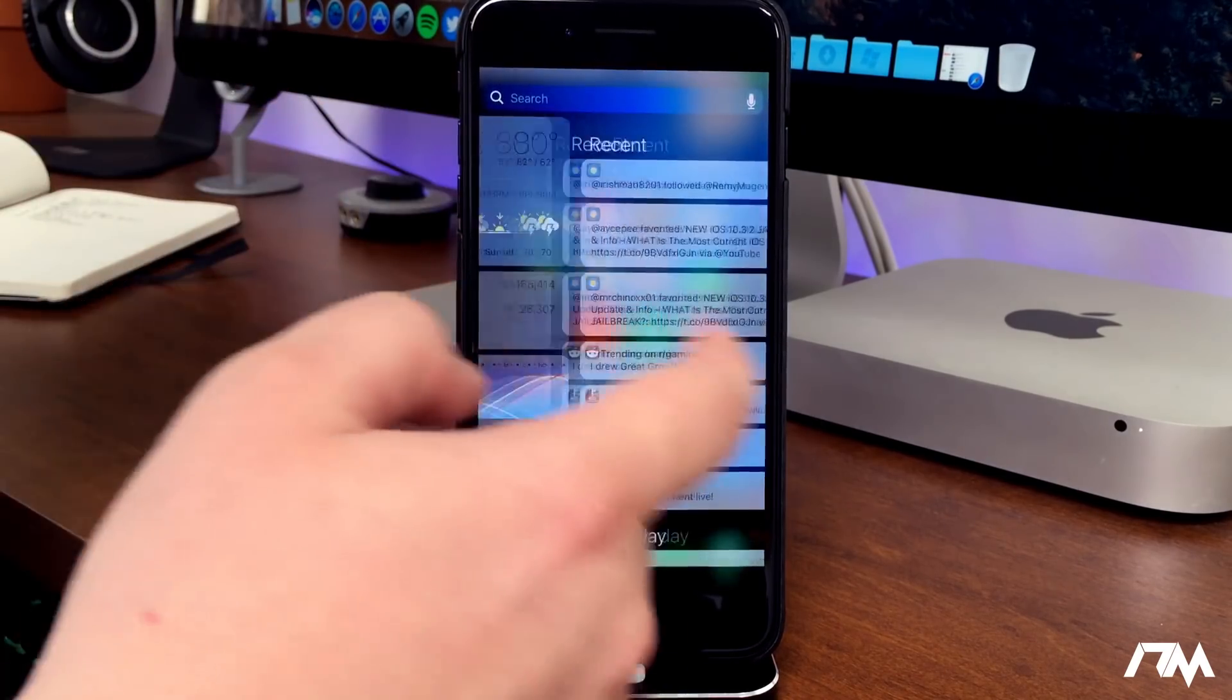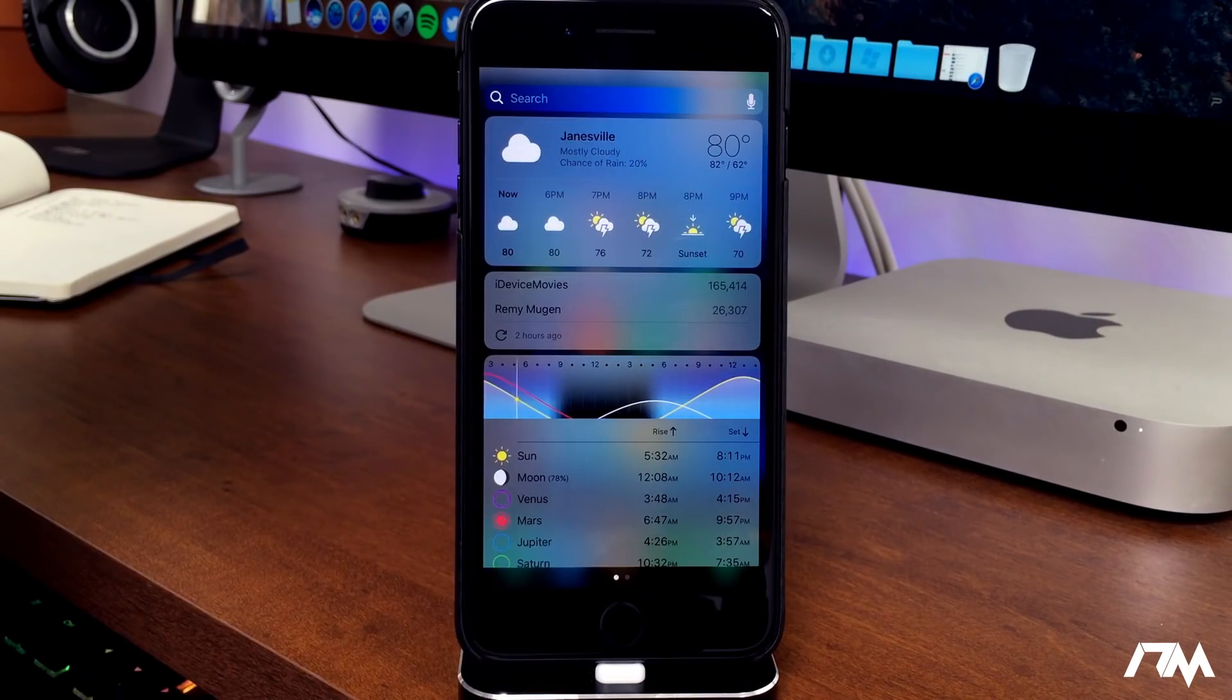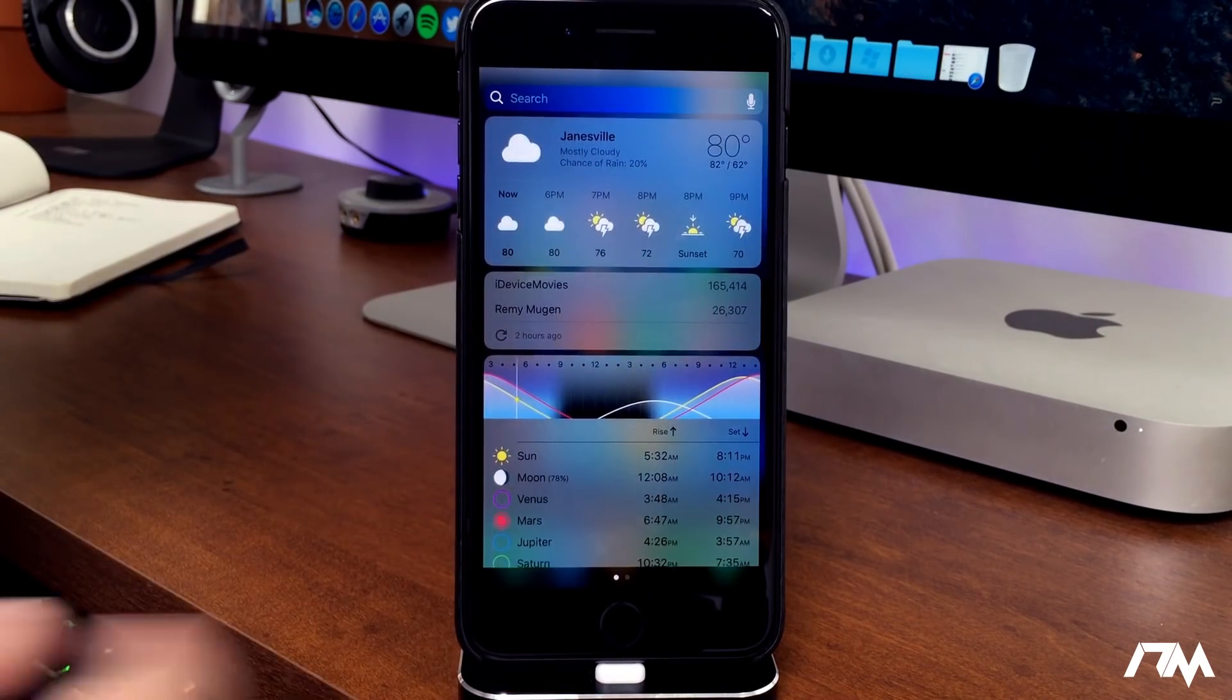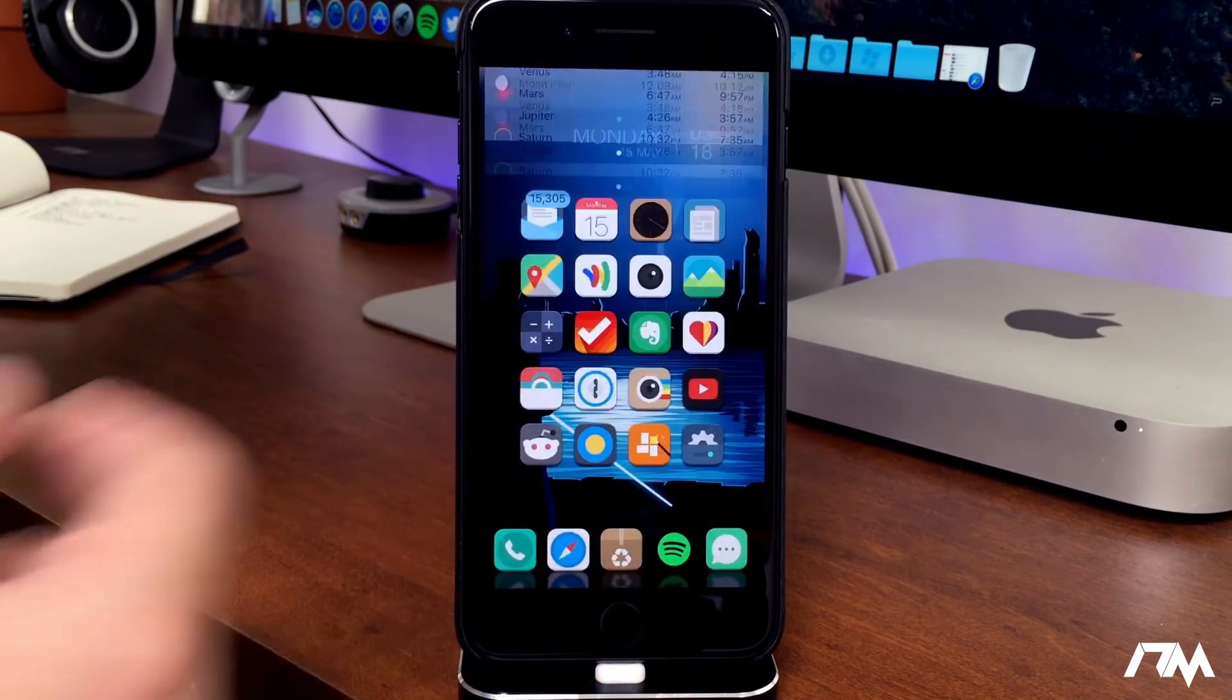If we go into Notification Center, swipe over, same thing goes there. Same thing on the lock screen of course.